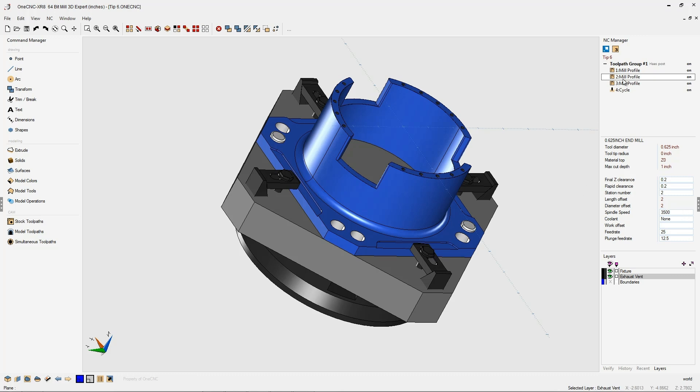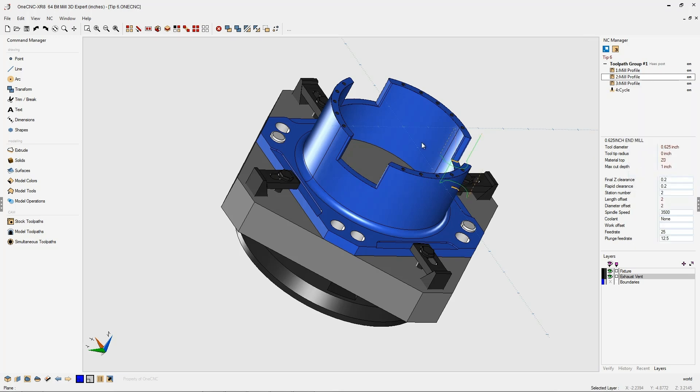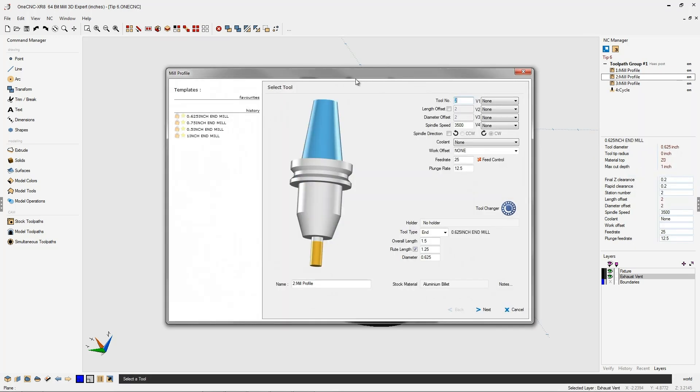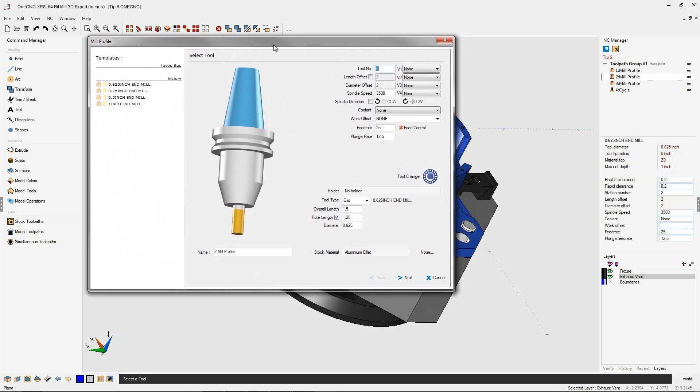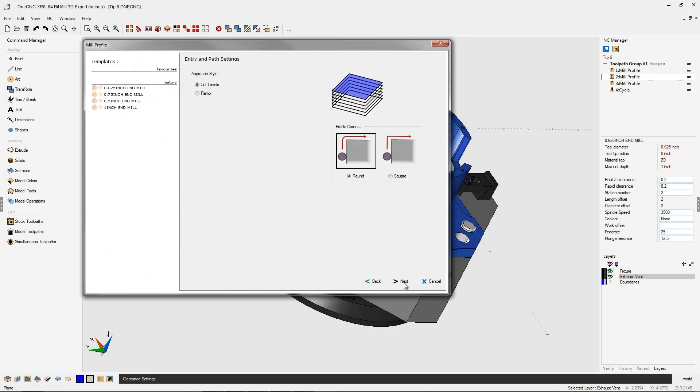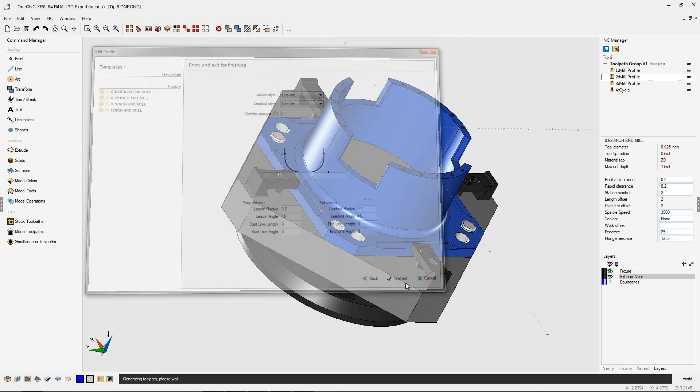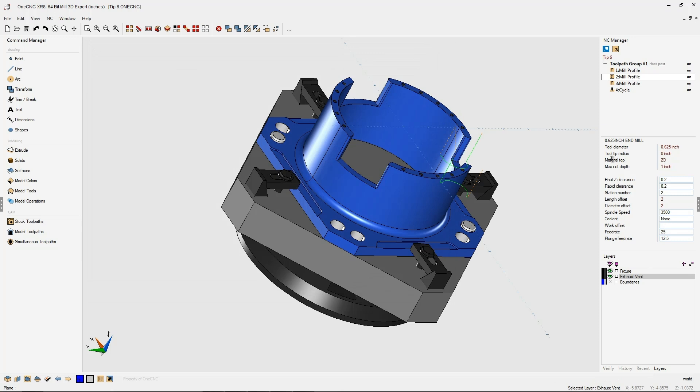You've now made edits to this machining operation without having to right-click, select edit operation, and then moving through all of these different dialog boxes. Both methods are very efficient, but this method is very fast, especially when there's just a few items that you want to change.